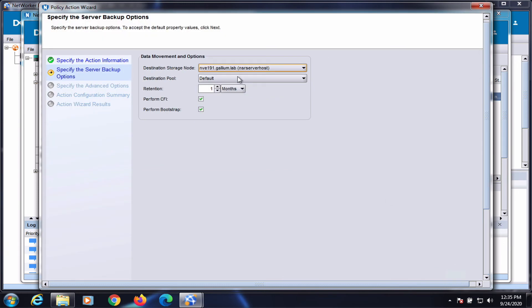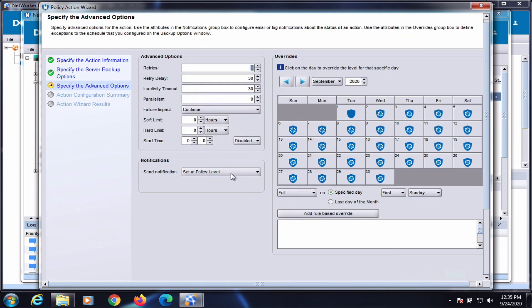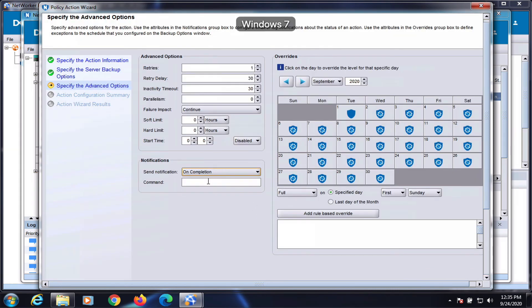Select the destination pool, set the notifications to on completion, and enter the command based on the template.